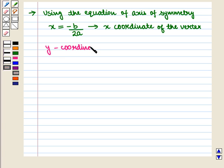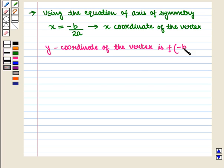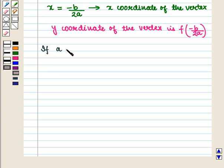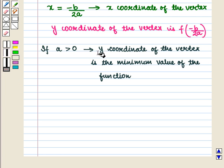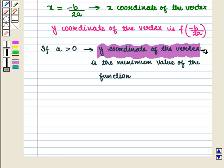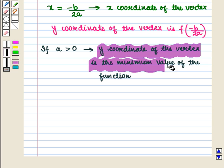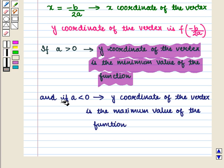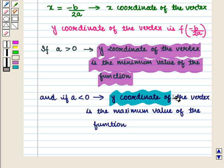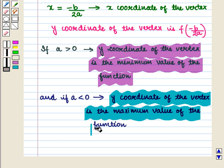Using the axis of symmetry, we can find the y-coordinate of the vertex, which is f(-b / 2a). If a is greater than 0, then the y-coordinate of the vertex is the minimum value of the function. If a is less than 0, then the y-coordinate of the vertex is the maximum value of the function.